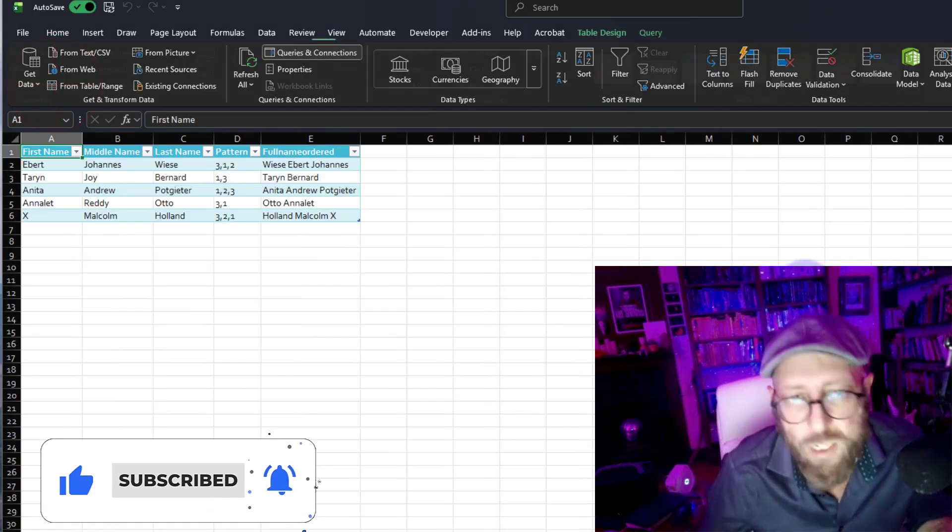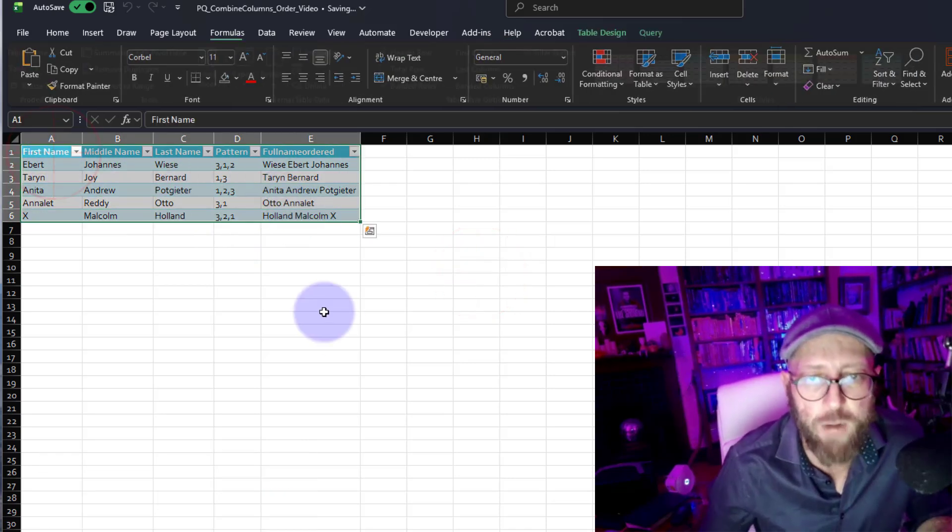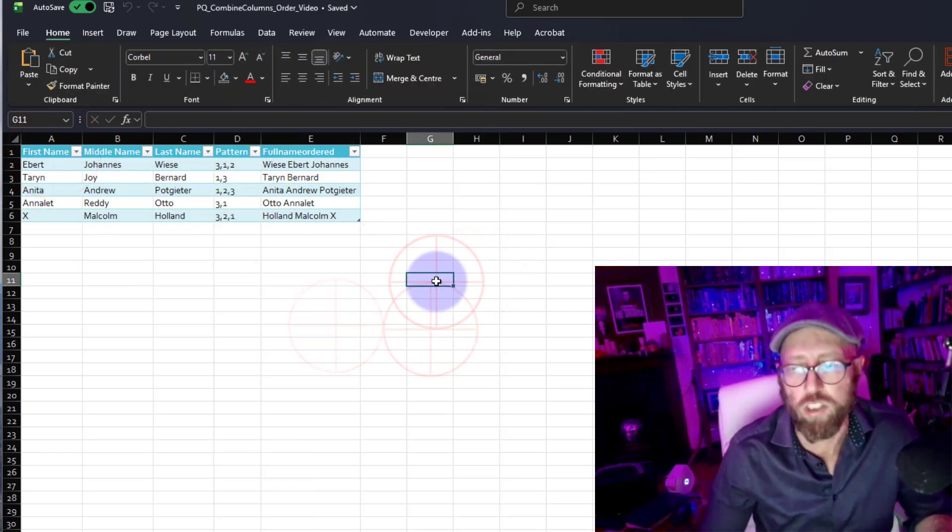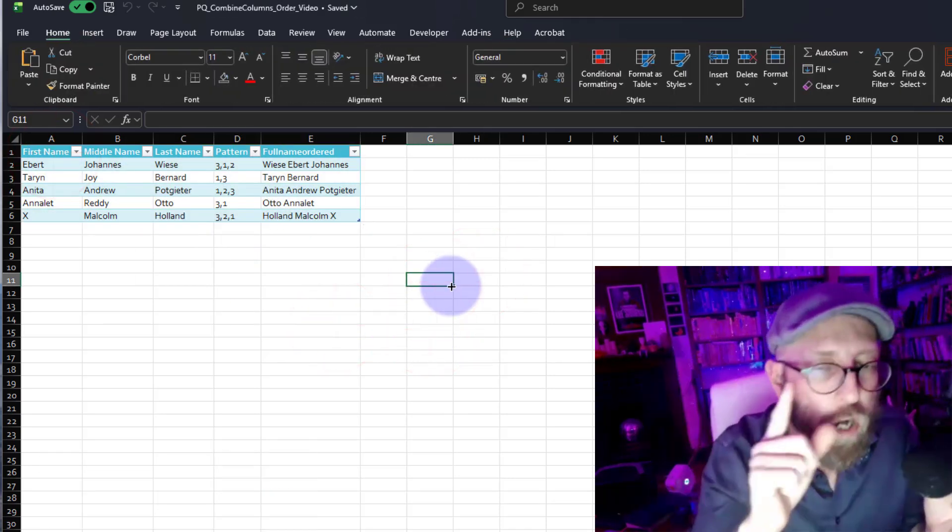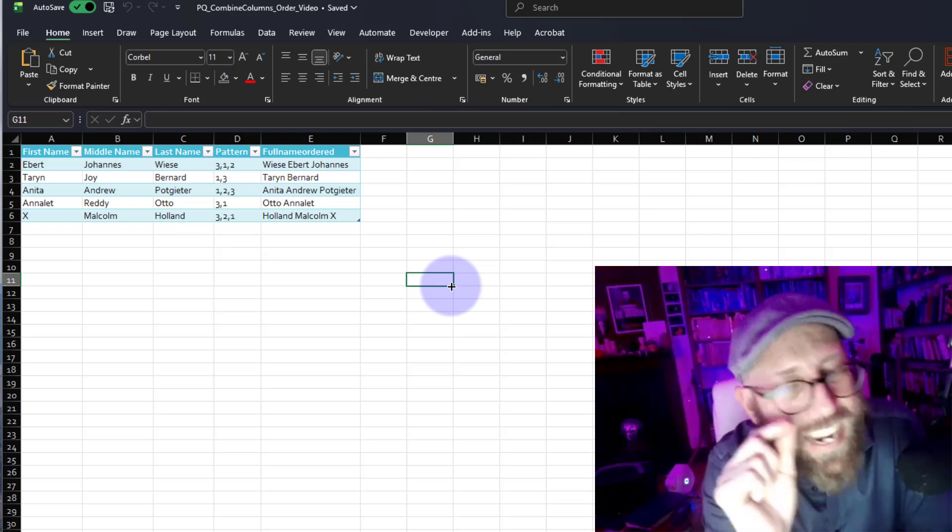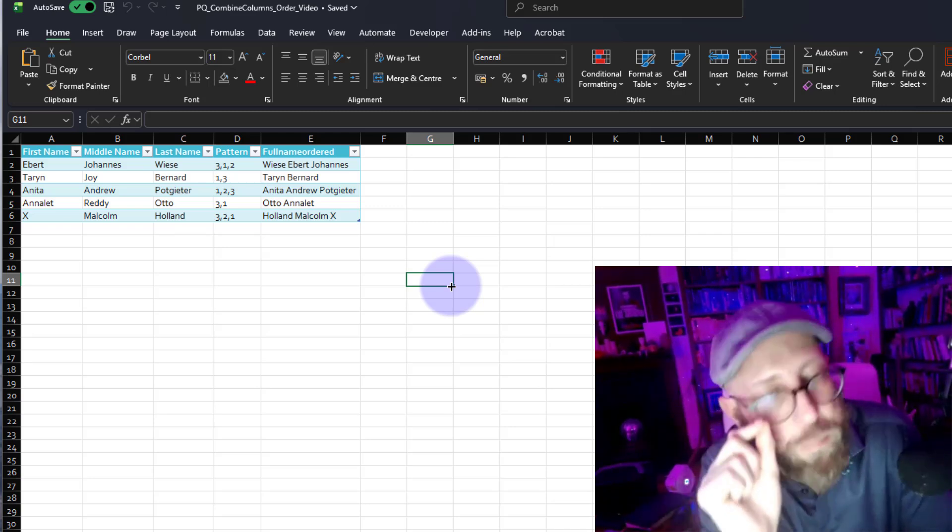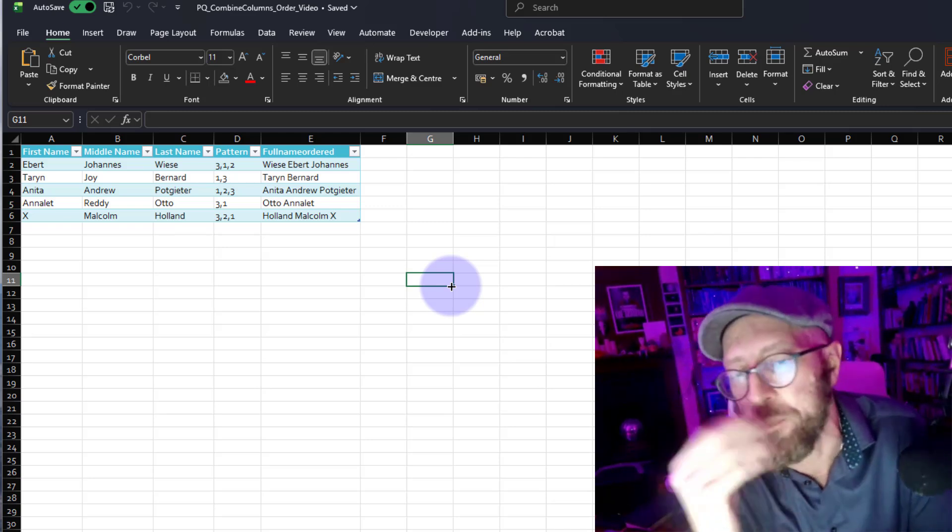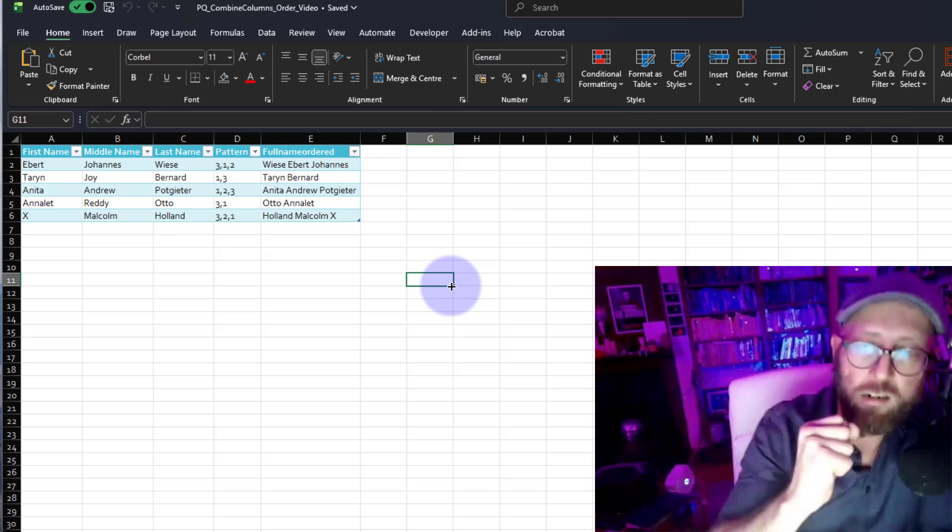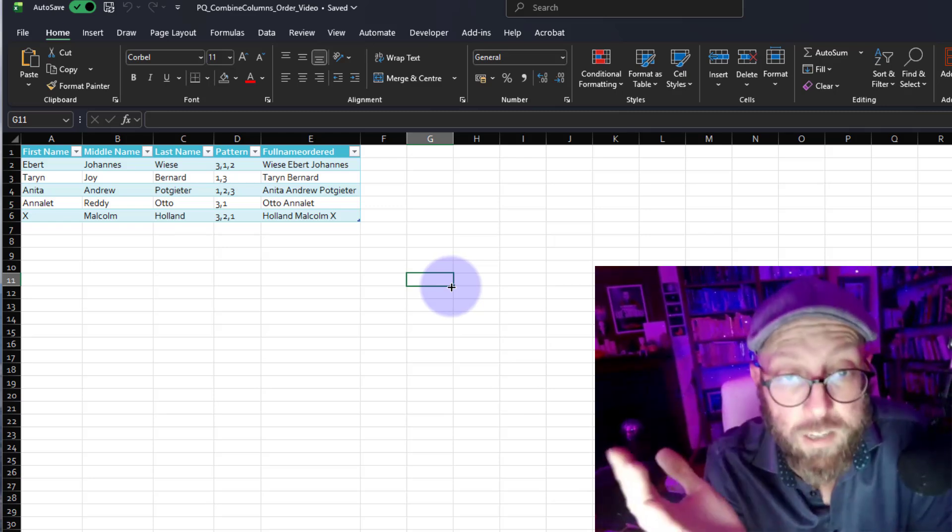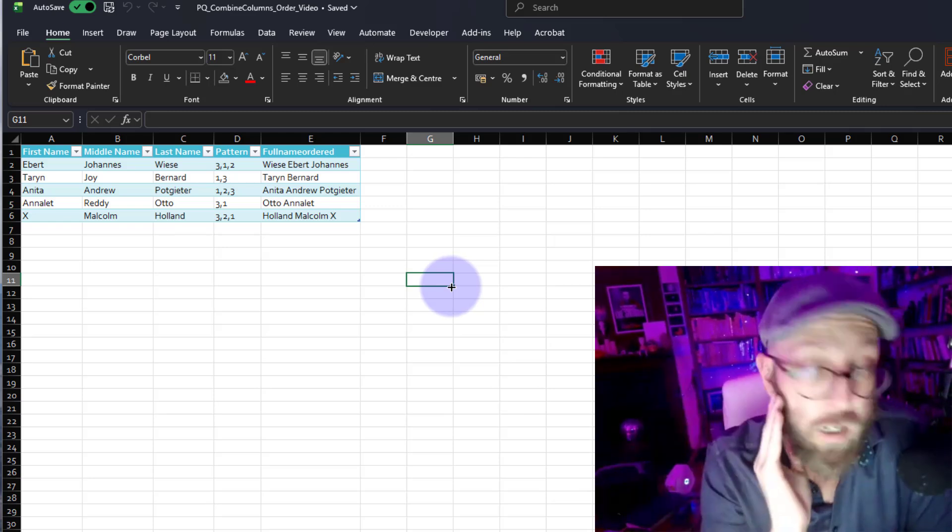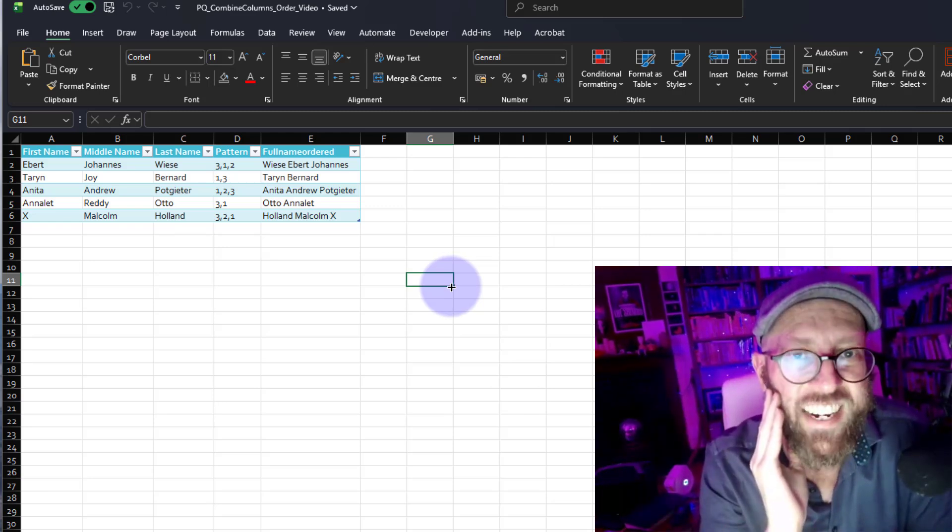Well, I hope that really showed you what you can achieve by understanding how list positions and List.Transform and simple functionality within Power Query works, like nested lets. Well, enough talking, BA sensei signing out.